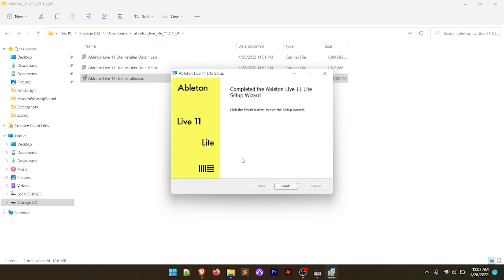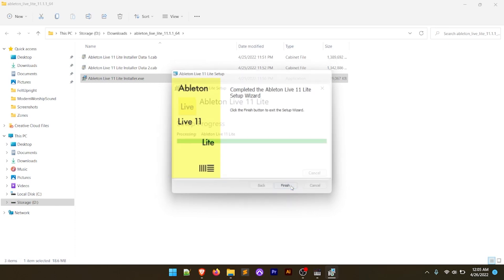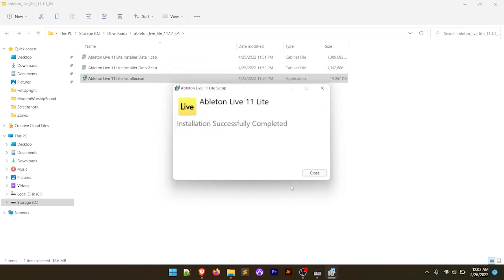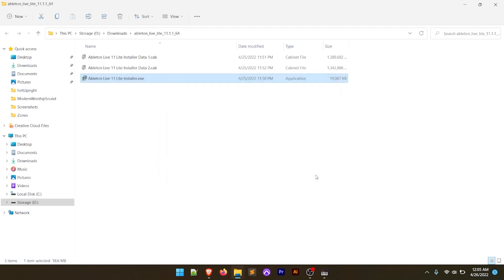Once the installation is complete, we get a page that says it's completed the Setup Wizard — click Finish to exit. Then we see a prompt that says 'Installation successfully completed.' Click the Close button. And now we've successfully installed Ableton Live 11 Lite. But we still need to activate it.